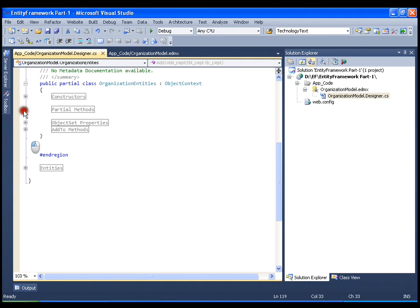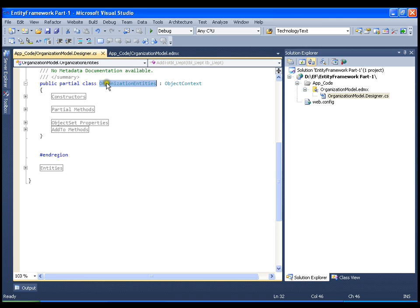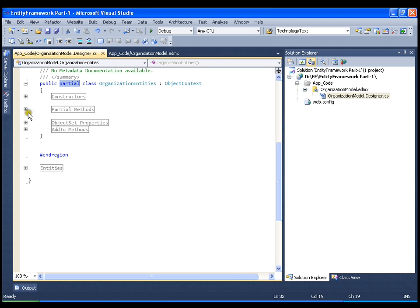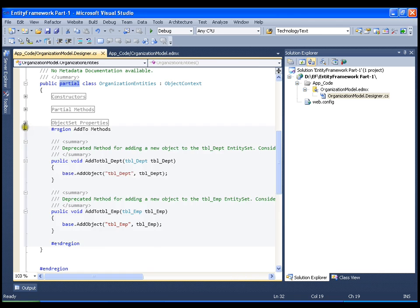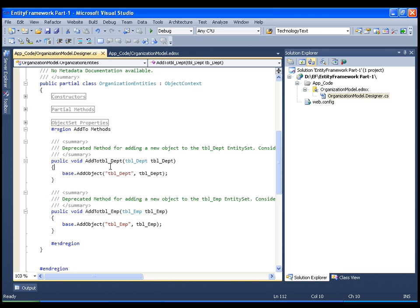We are going to see its implementation in our future video. Now one important thing is OrganizationEntities. This class is partial because there are many places where you need to edit this class. That means before insertion, before adding this to the database, I want to perform some business operations or business validations. I can go and write the code here itself.